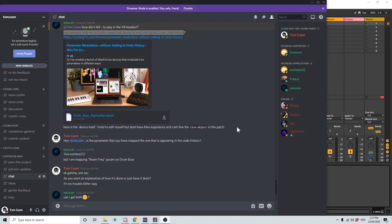Vacuum asks over in the Patreon supporter area: Can someone help me fix this simple Max for Live device to stop writing into Live's undo history?